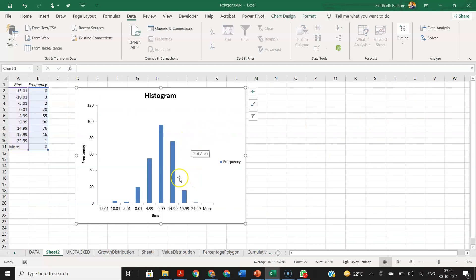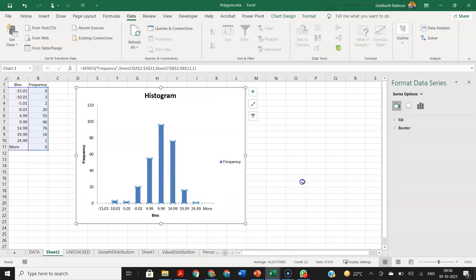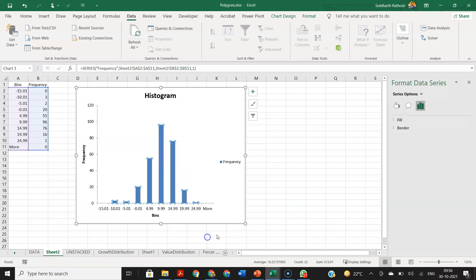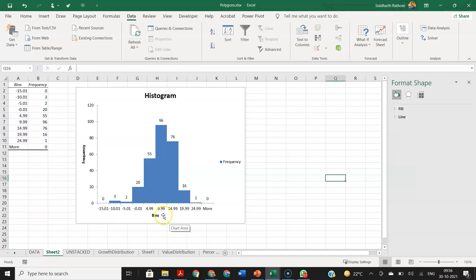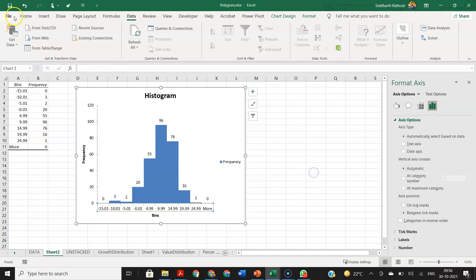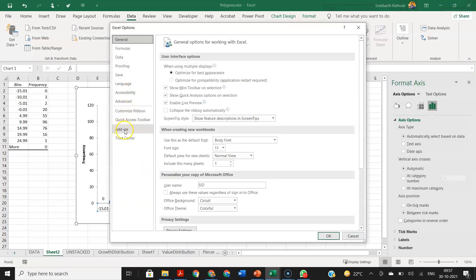Click on Data Analysis and you can get all the different kinds of data analysis tools. Select Histogram. It will ask for an input range — select all your data. Then provide your bin range. Check Labels, check Chart Output, and click OK. You will get a histogram chart. You can also right-click on any bar and choose Format Data Series to adjust the gap width.